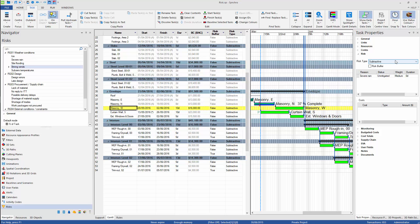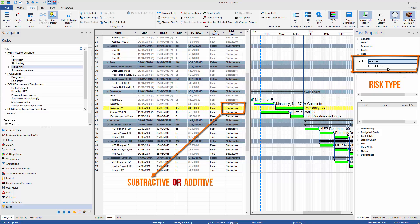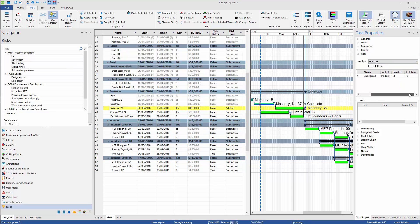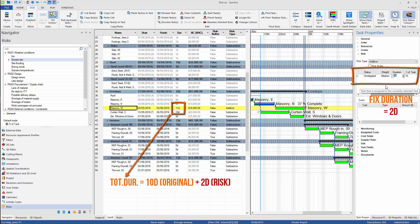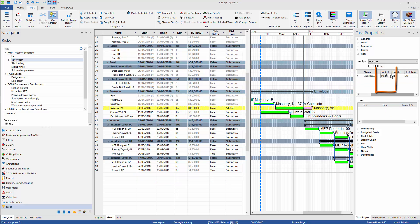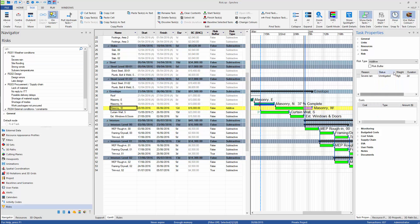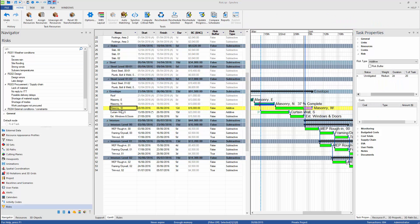Once the risk is assigned to task, we can change the risk type between subtractive or additive. Additive risk will increase the original duration of task. We can also define probability of risk between high, medium, and low. High for most likely, medium 50-50, and low for unlikely.